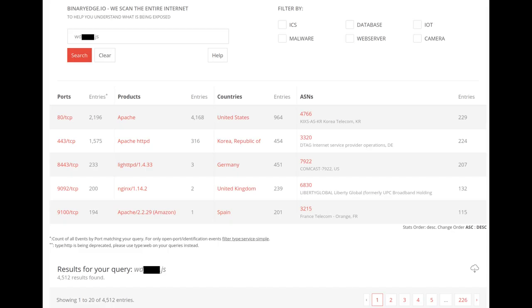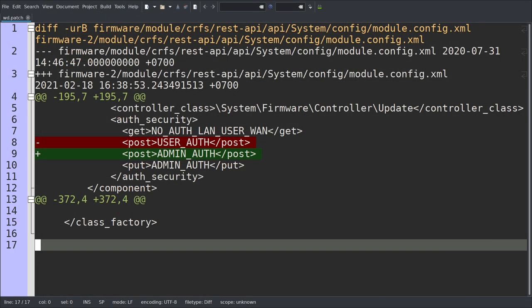Secondly, we did a lot of research on Shodan and Binary Edge and only found a couple of thousand vulnerable devices. So we don't consider this high risk. And finally, we're also providing a patch at the end of this video. So stay tuned.